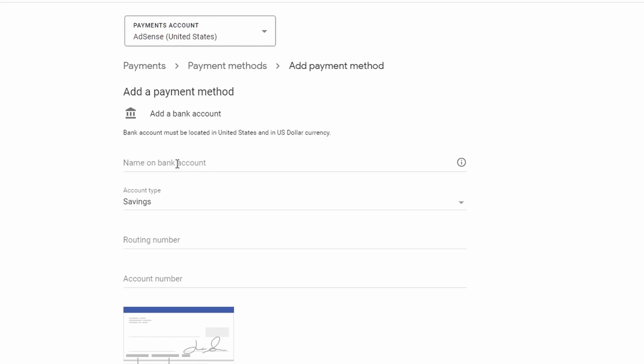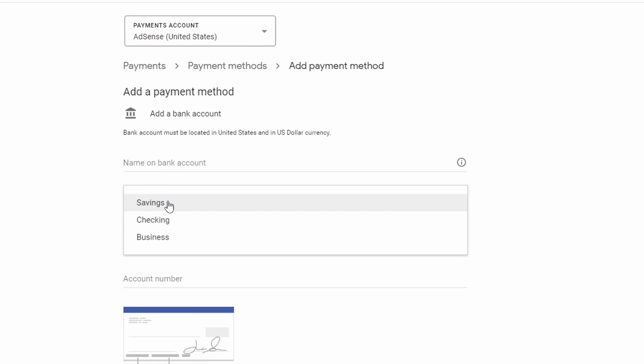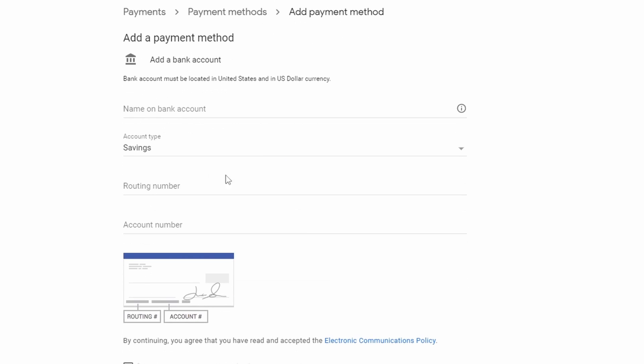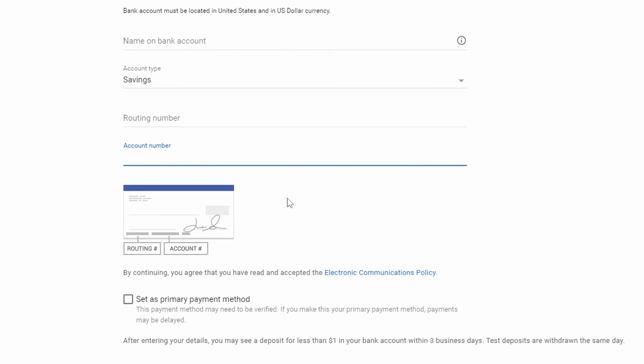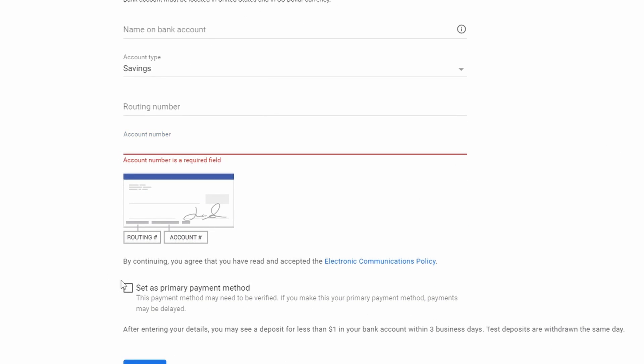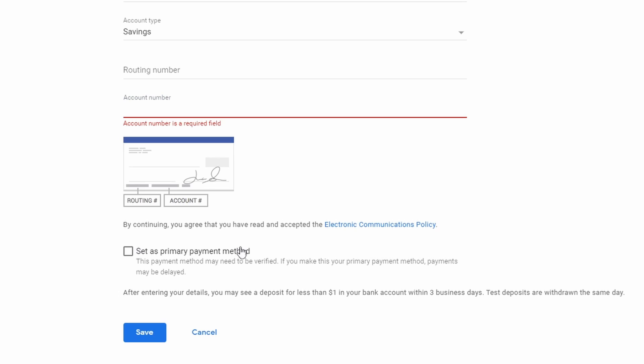From here you type in the name on your bank account, account type - savings, checking, or business - and scroll down. You'll see routing number, account number, and then there's an option to set as primary payment